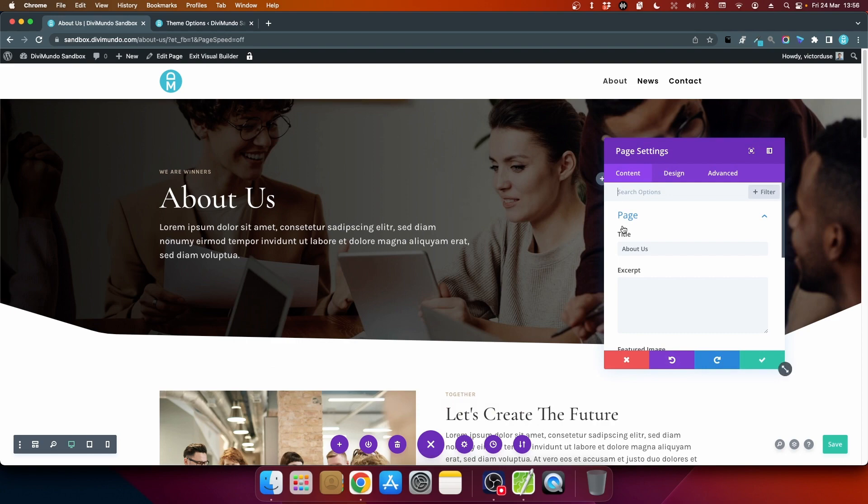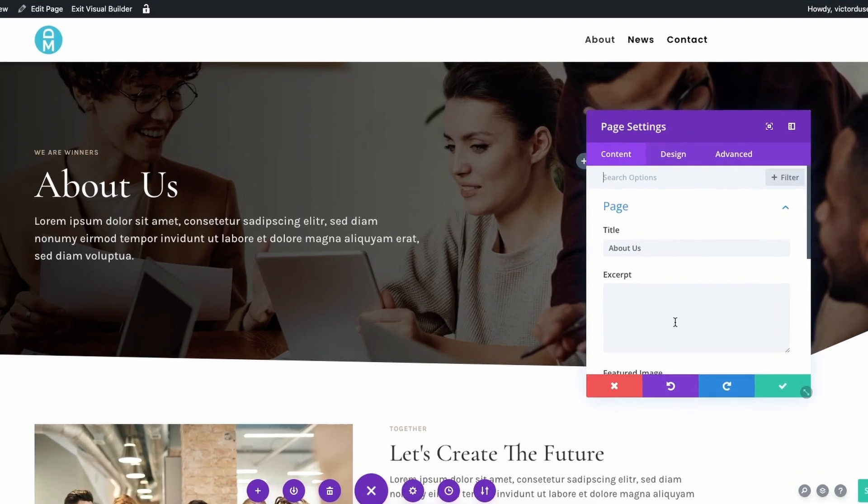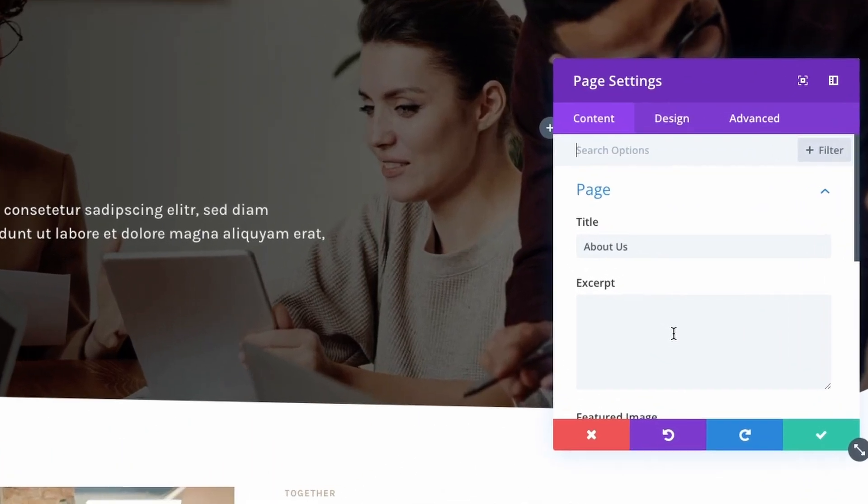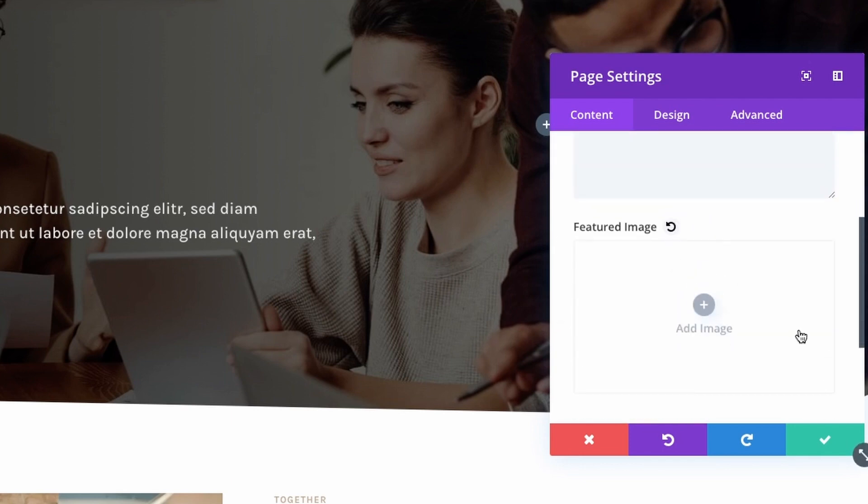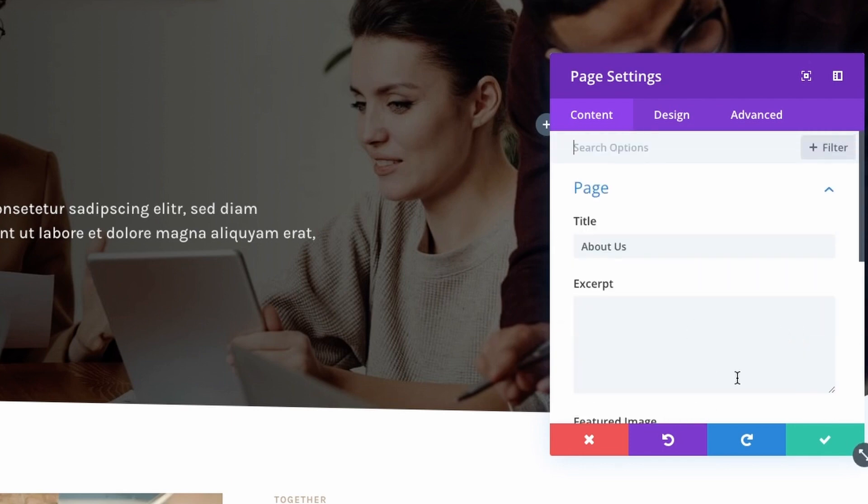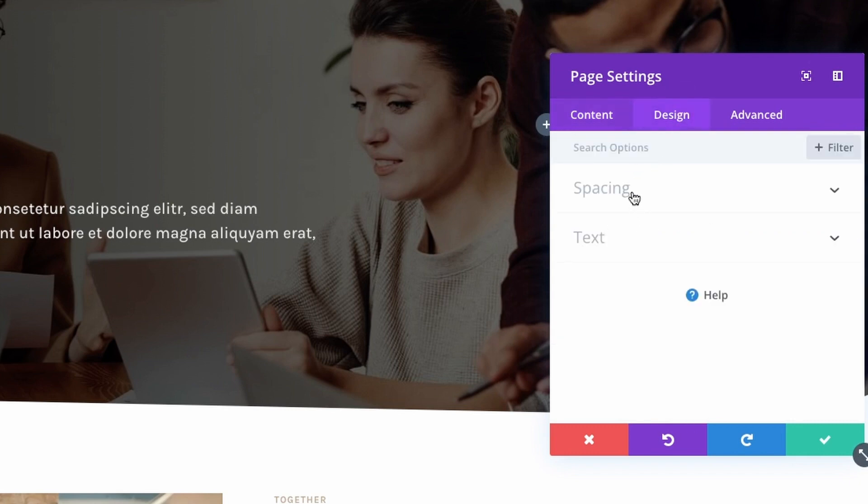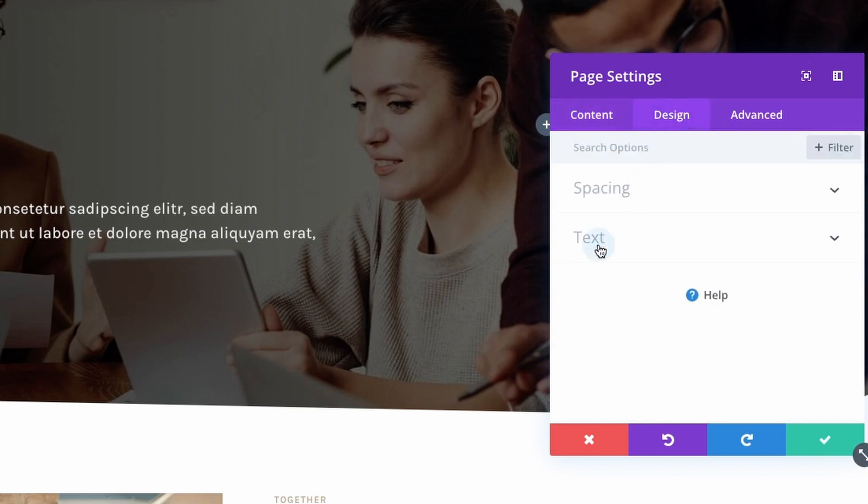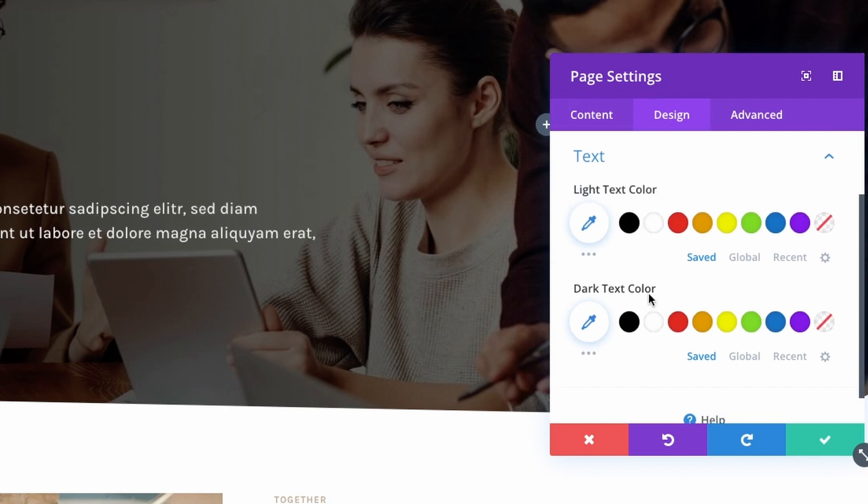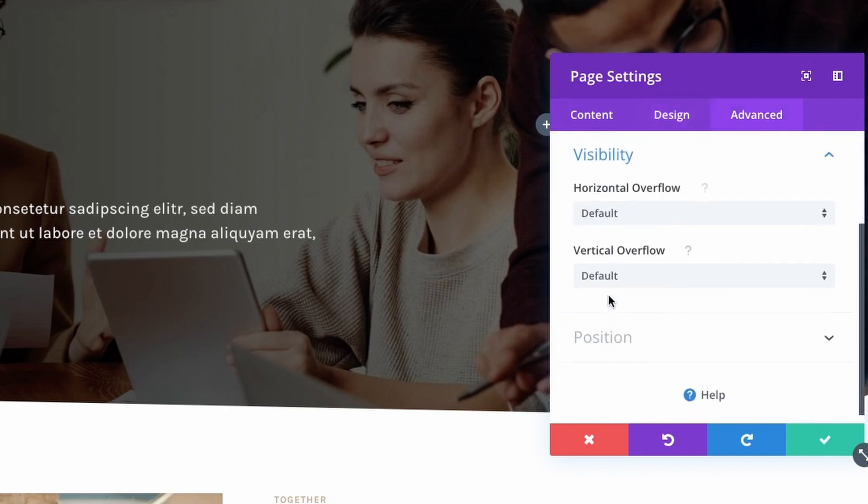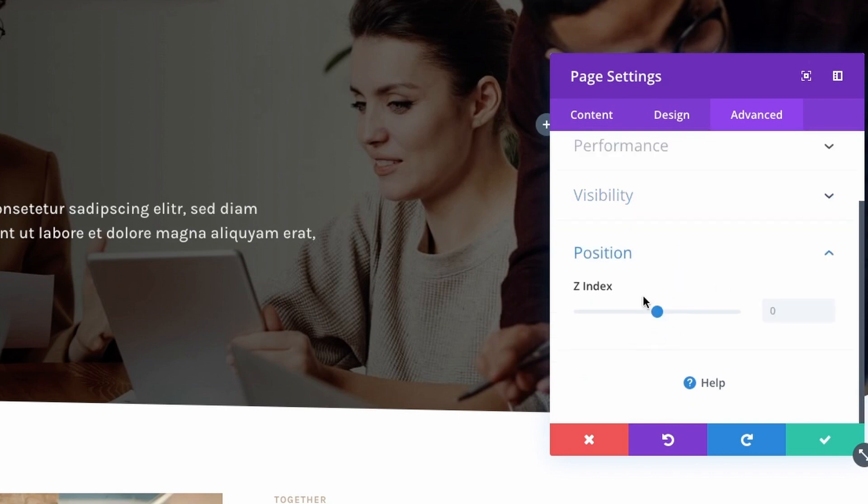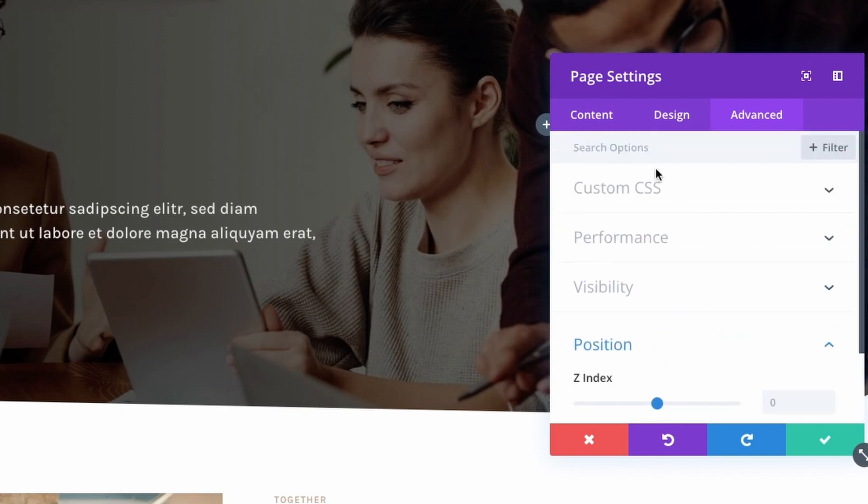And here I have some page settings, and I think this is a many times overlooked feature in Divi that you can add some settings here: featured image, excerpt, background, split testing. You have design options like spacing and text options for the entire page, and also in Advanced you can add custom CSS, visibility settings, position settings for the entire page.